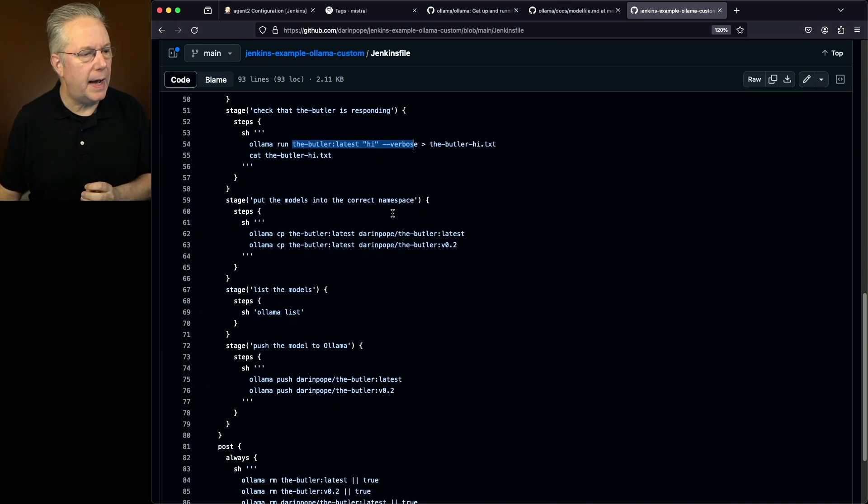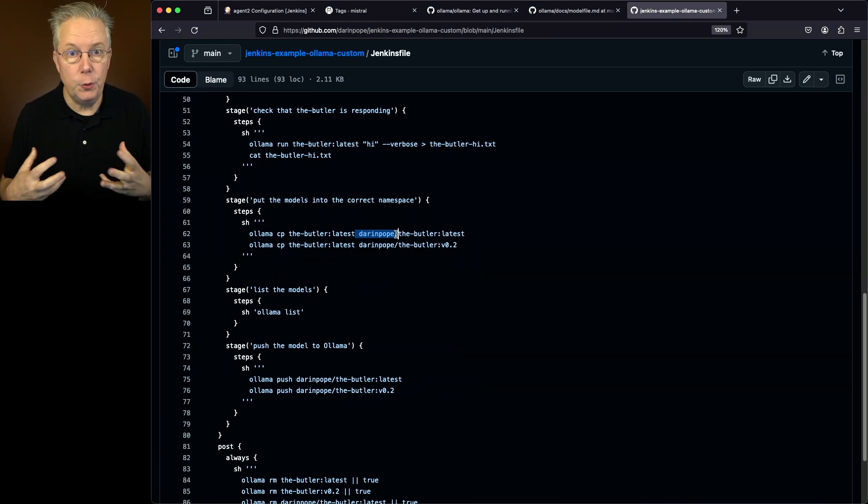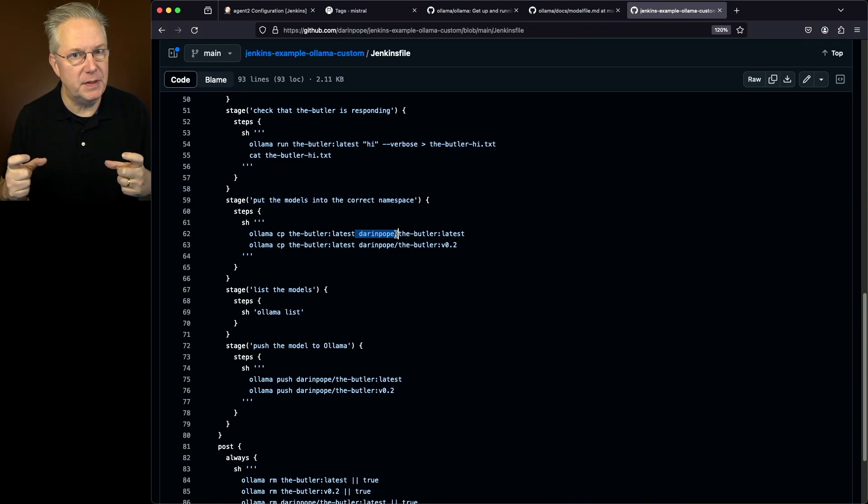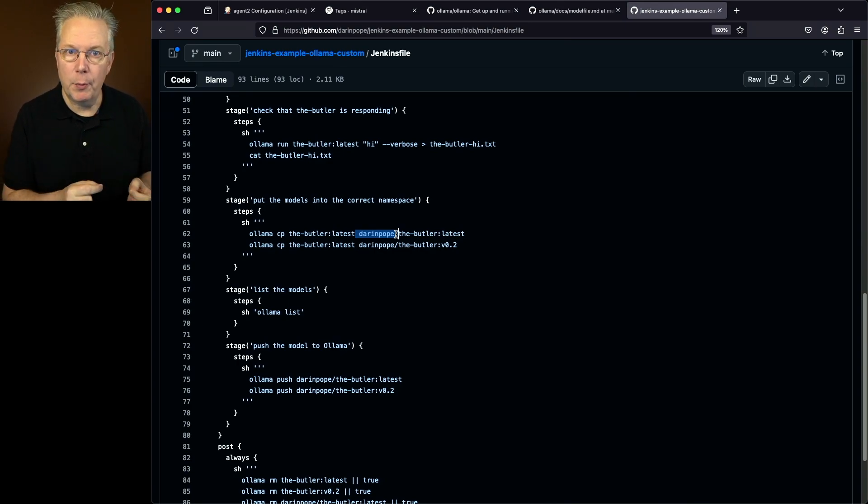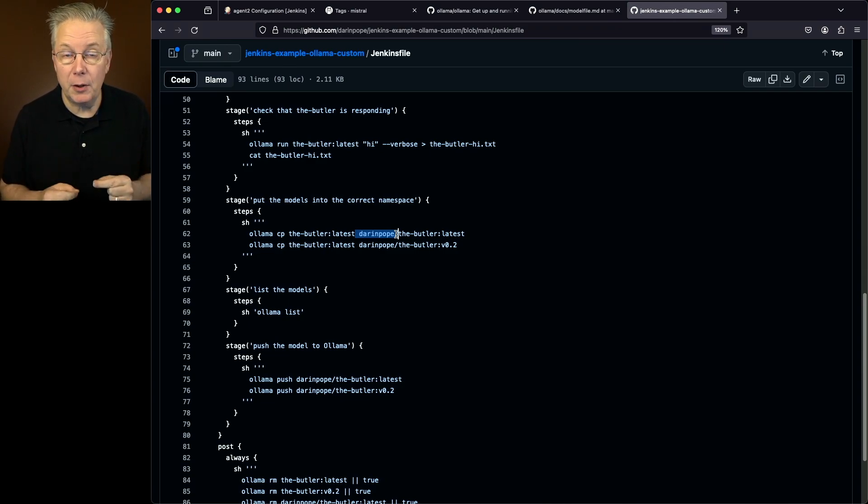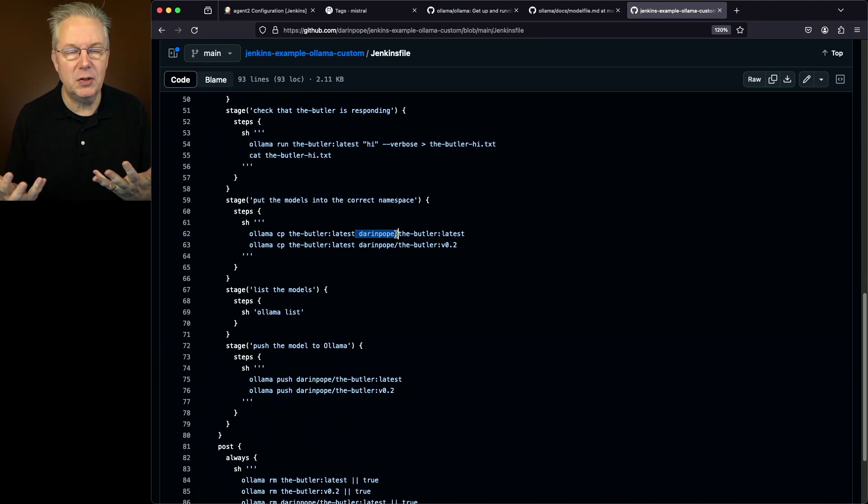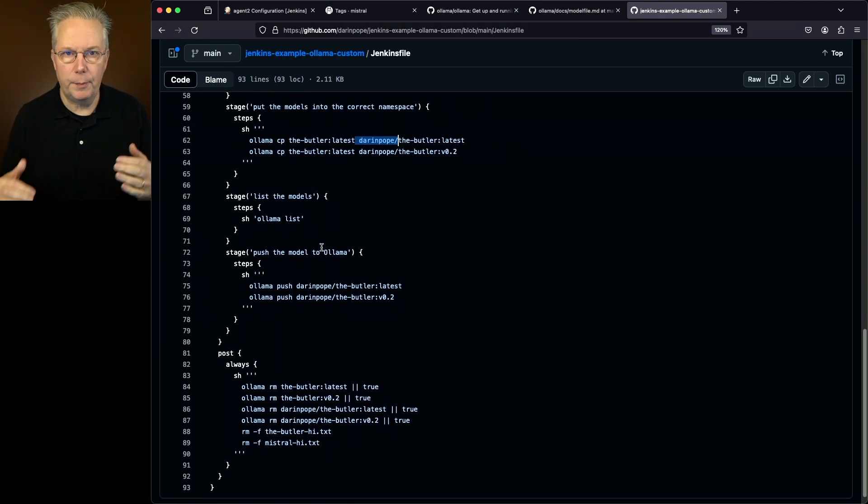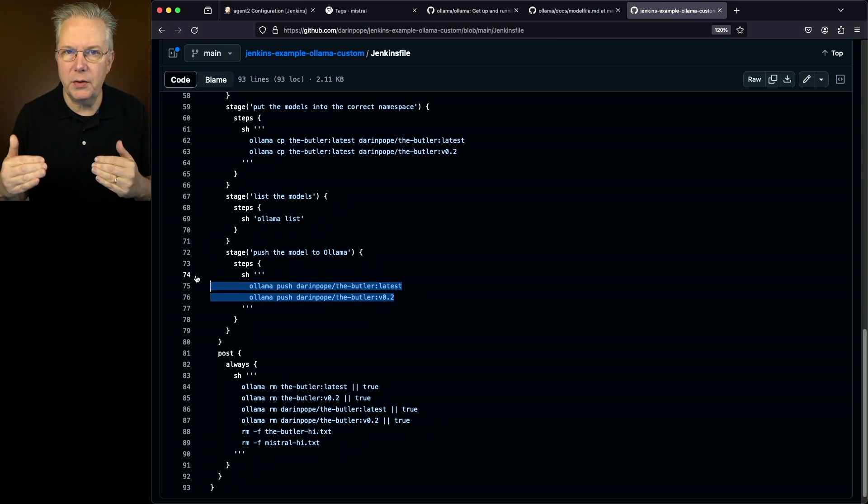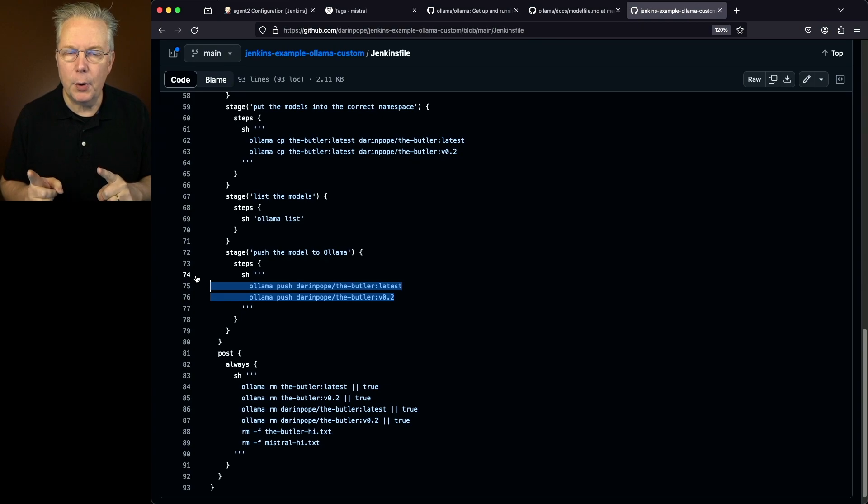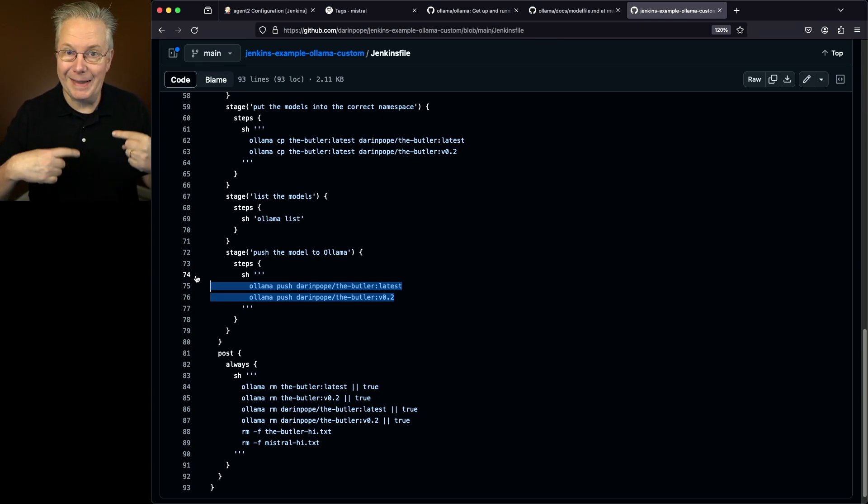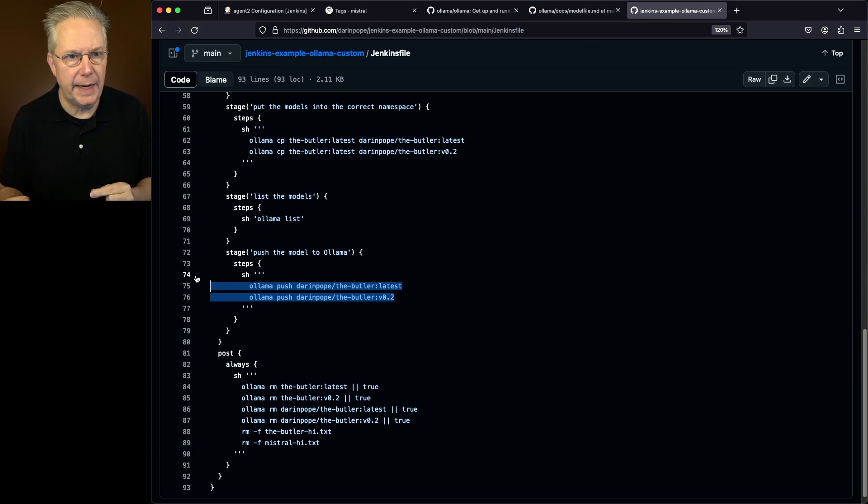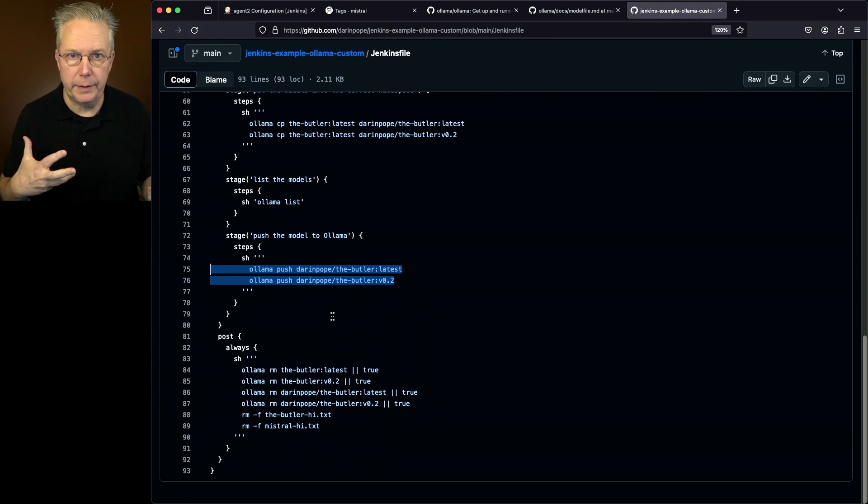Next up, we're going to copy the models into the correct namespace. If you've worked with Docker before and specifically Docker Hub, you may be building an image locally, but you can't push just that image up to Docker Hub. You have to put it into a specific namespace. That's what we're going to do here. We're going to have a specific namespace on Ollama so we can push up the butler image to a namespace. In this case, the namespace is going to be my account, Darren Pope. We'll do a list. We'll make sure we see everything. Then we'll do the push. Now notice we're also doing a push that looks very similar to probably what you would do if you were working with Docker. You may push up a latest tag, and I'm also pushing up my very specific V02 tag. Then in my post always, I'm just going to clean up everything that I've done so I could start over again with another run.